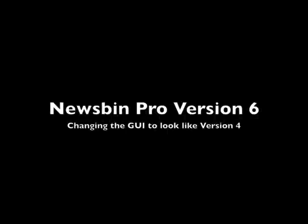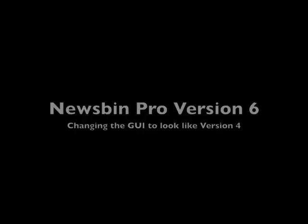Hey guys, Dexter here. I've had requests to show how to make version 6 interface look like version 4.